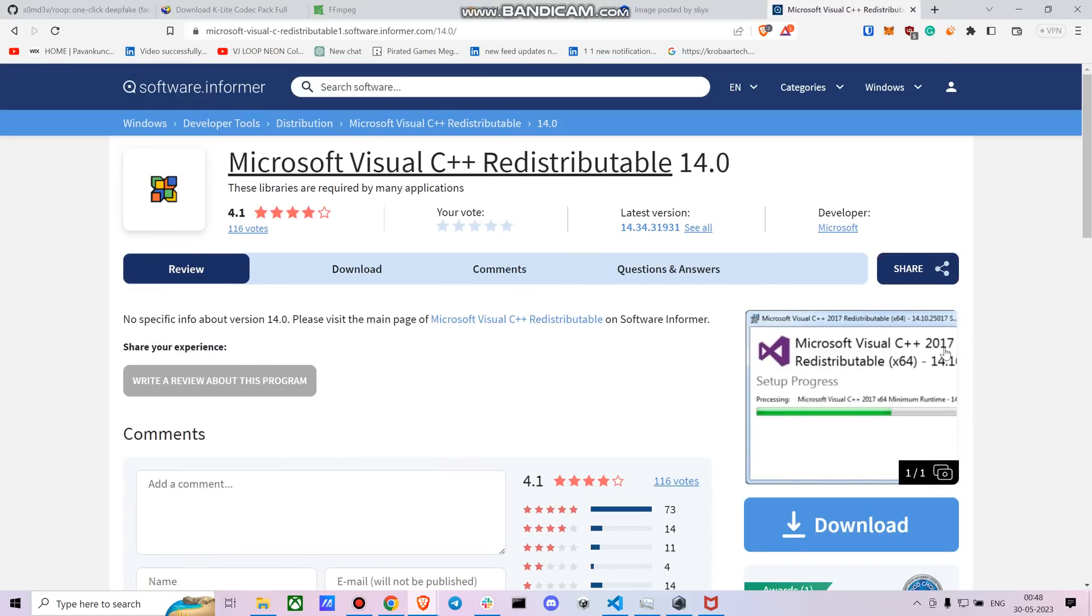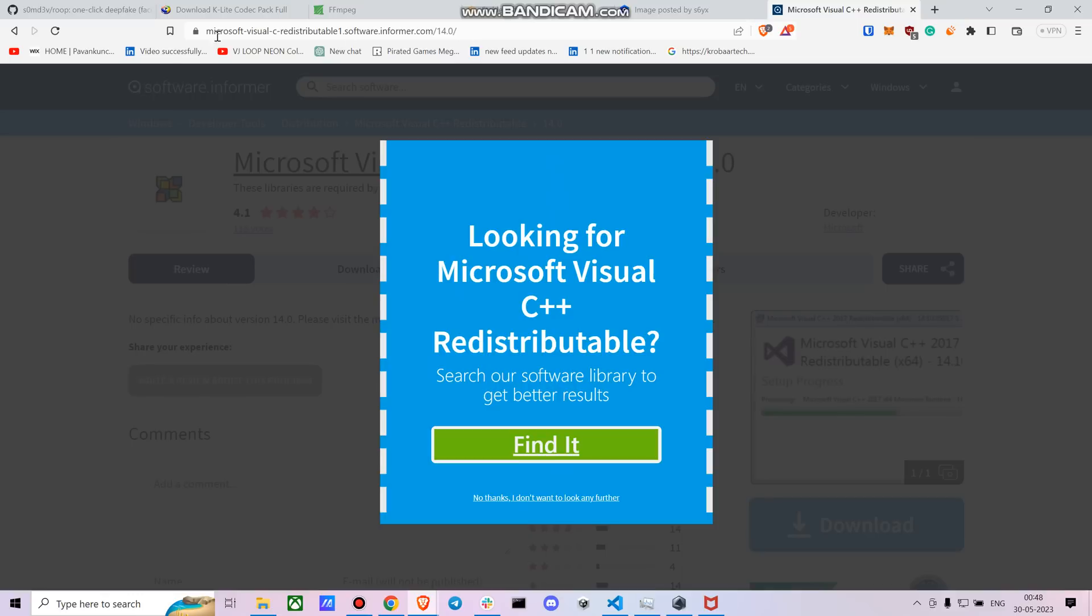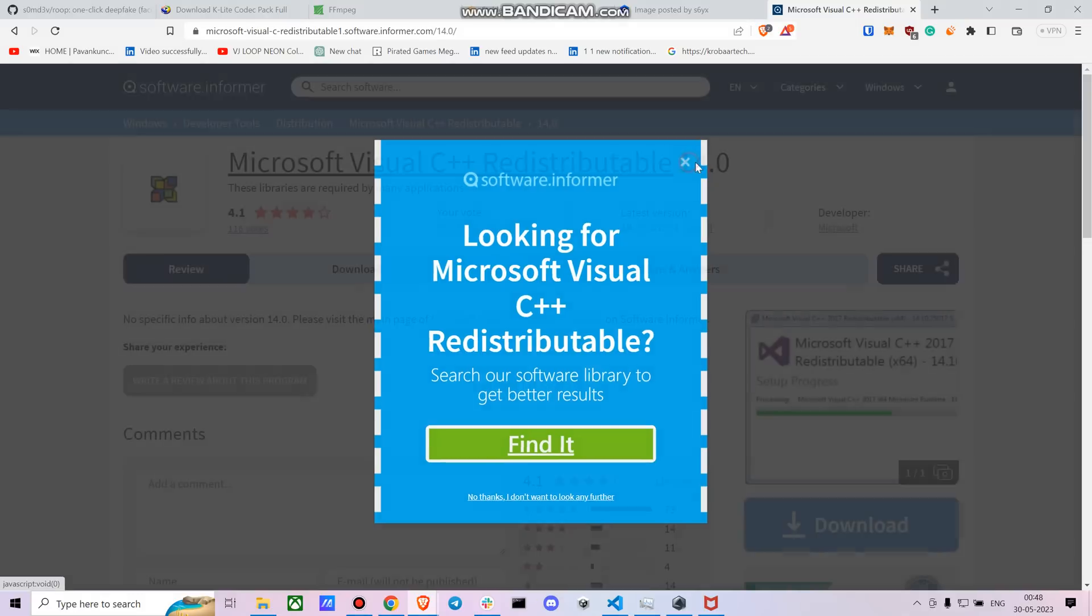So I think it's Microsoft Visual Studio C++ at least. I think I have the 2017 version. So you can download this as well. I'll put this link also in the description below.